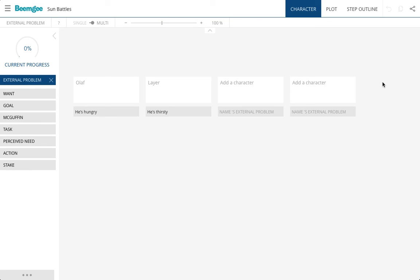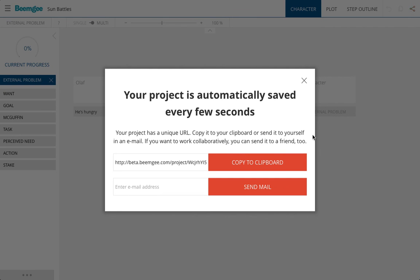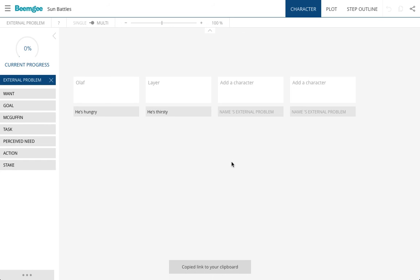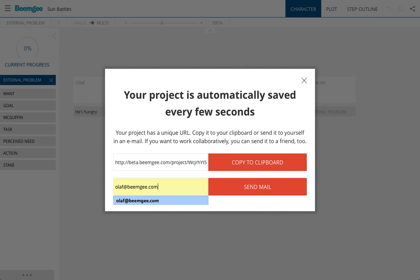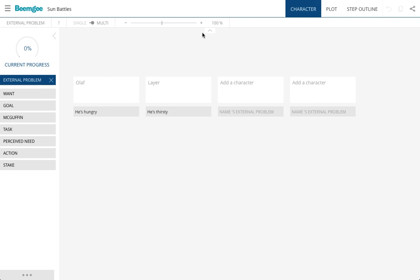The most important thing to remember is that you don't need to actively save your projects. What you do is you copy your unique URL to your clipboard and then save it in a safe place, or you just add your email address in here and then you can send yourself an email which will contain this link to this particular project, and that way you'll always get into the latest version of the software and to the latest version of your project. Thank you very much.